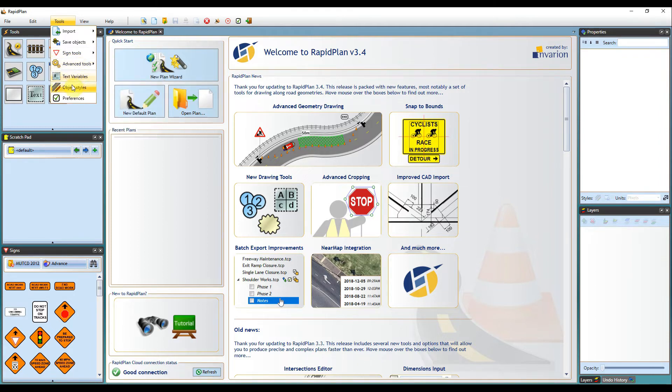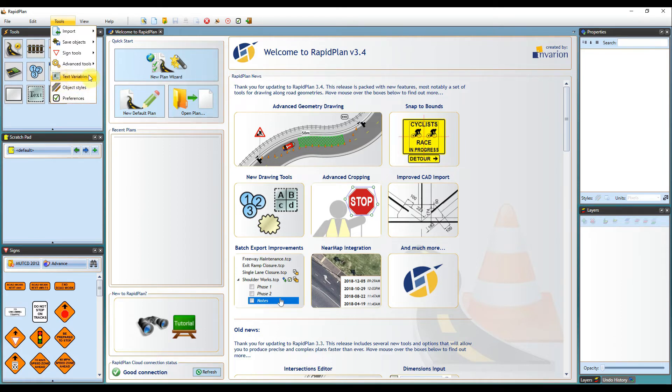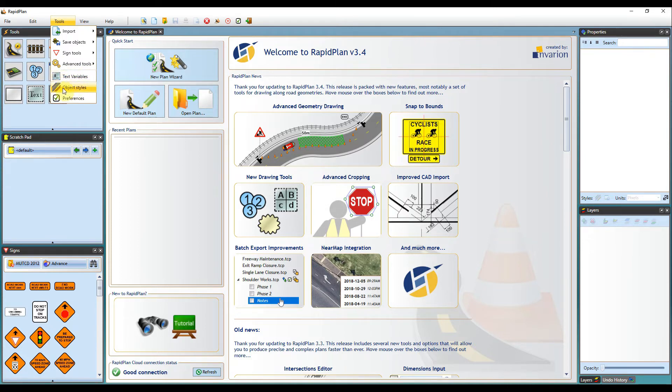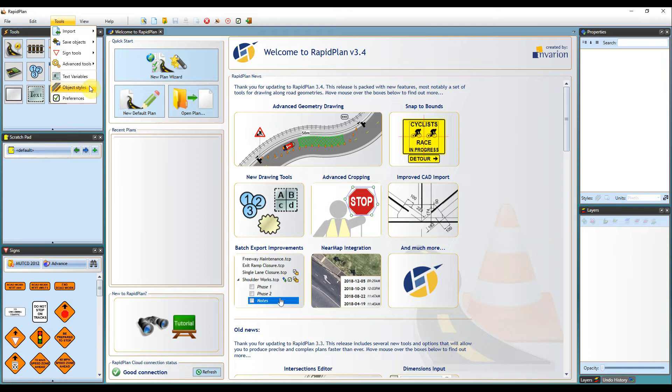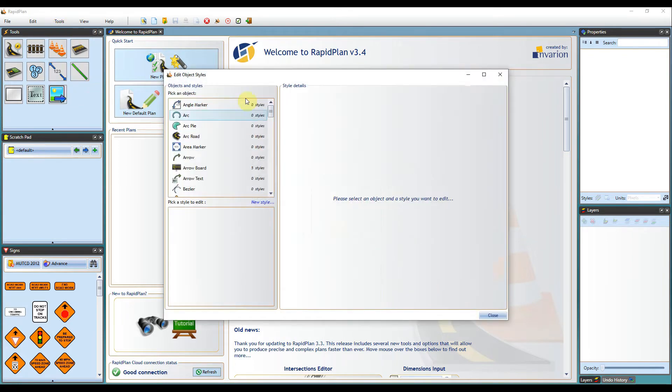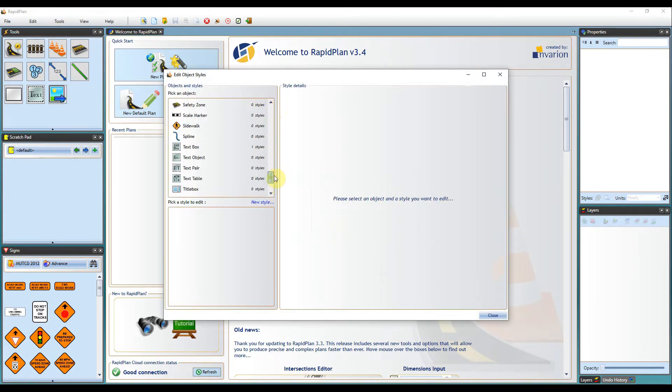Text variables, object styles and preferences here. Text variables is another advanced tool within the software. Please view our YouTube video for information on this. Object styles will show all your predetermined object styles and also the custom styles that you've made. Clicking this will bring up a full list of the ones that you have within the software.